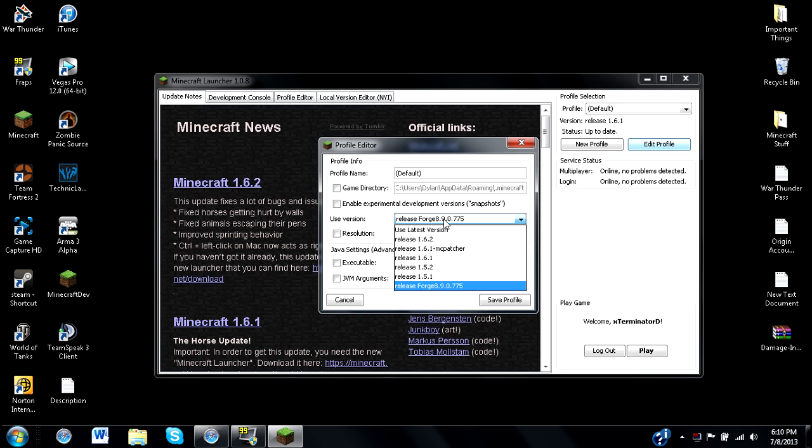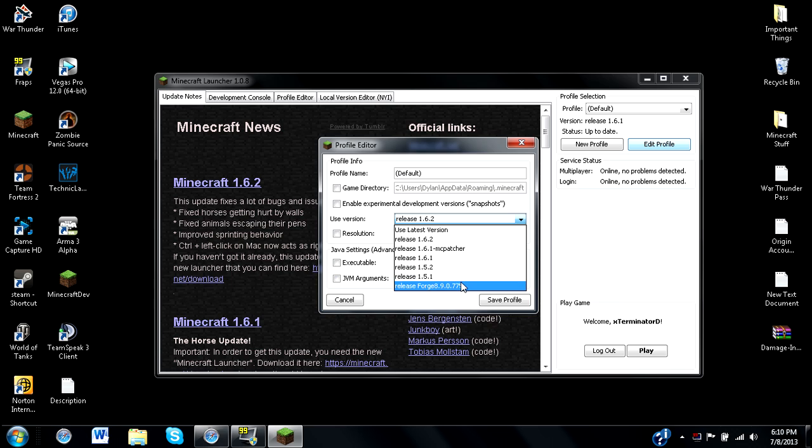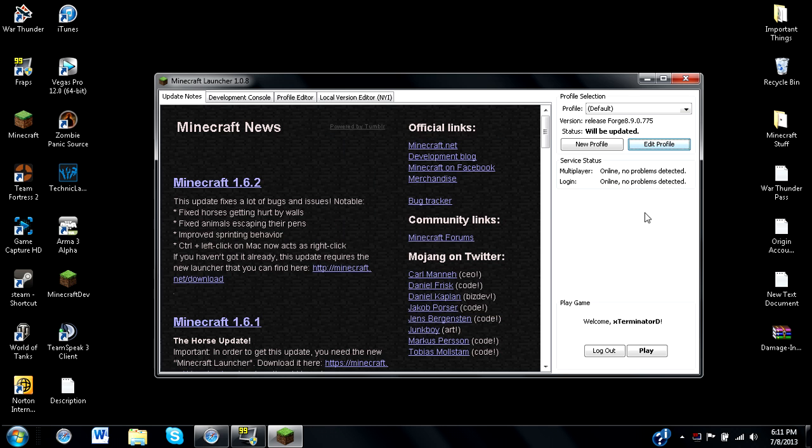Now, if you're already a forge user, you will already see this come out normally. But if you're a new 1.6.1 or 1.6.2 update user, you'll just have to switch from your 1.6.2 right over here to Minecraft Forge, which is version 8.9.0.775. Just press OK, save file, and you are ready to go.